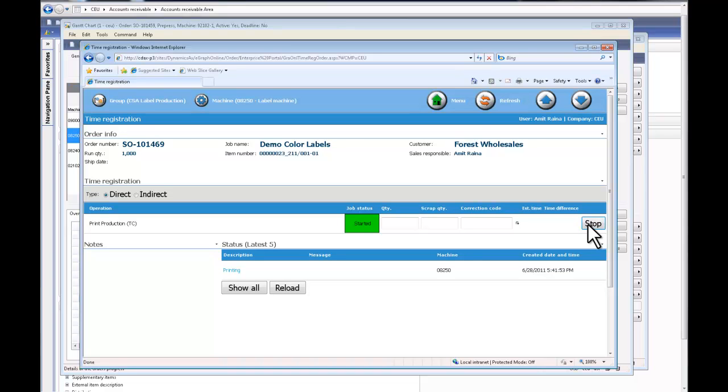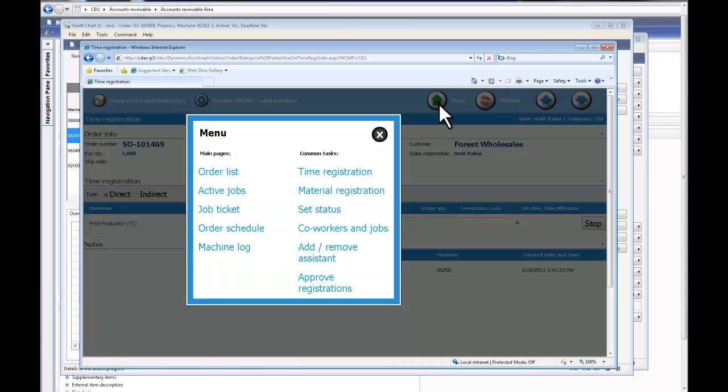So once I start my job, my next logical step would be to register actual materials against this job.